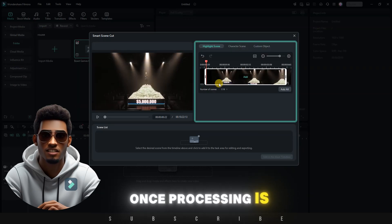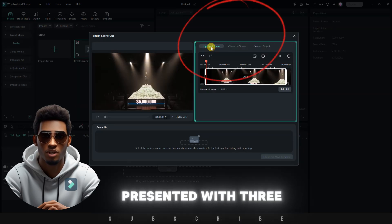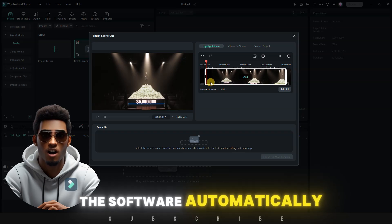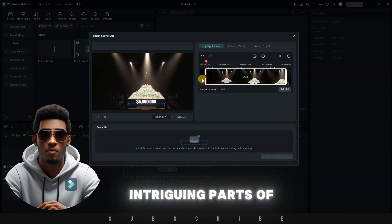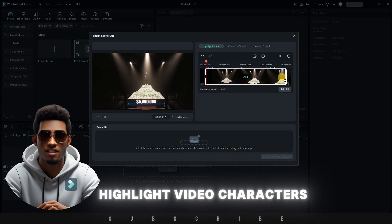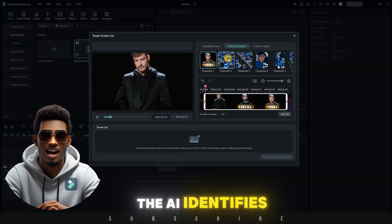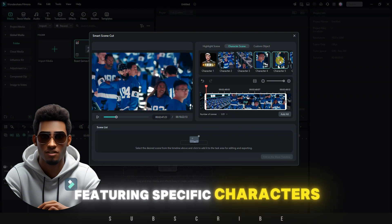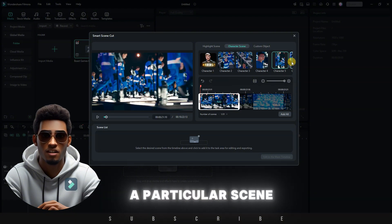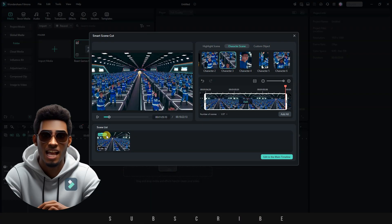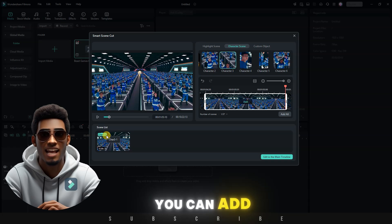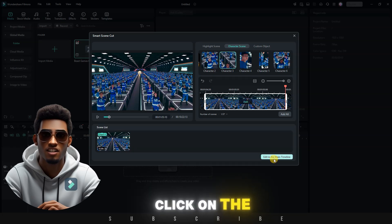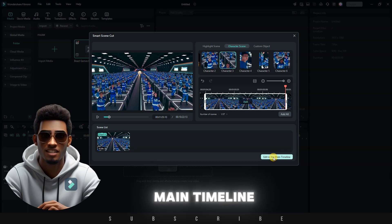Once processing is complete, you will be presented with three options. Highlights: the software automatically selects the most intriguing parts of the video and creates a highlight video. Characters: the AI identifies and lists several scenes featuring specific characters. If you like a particular scene, hover over it and click the Add button in the center. This adds the selected scene to your scene list. You can add as many scenes as you need. Once done, click on the button to edit them in the main timeline.